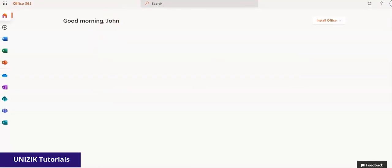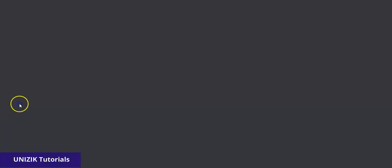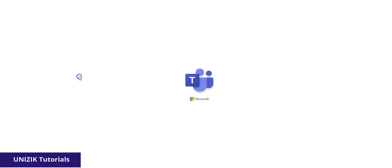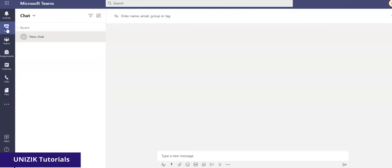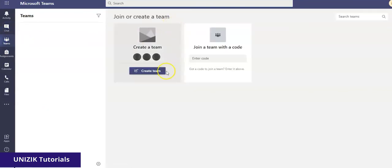Now if I click on Microsoft Teams, this is where I can see the classes I'm registered for. If you've completed registration and don't see anything yet, don't be alarmed — just wait for the courses to display. Based on your network speed, the loading screen may look different. Here you'll see the display of the classes you're supposed to attend or lectures you're scheduled for.